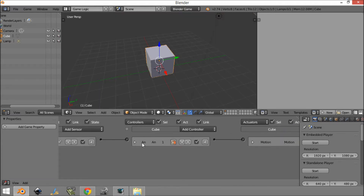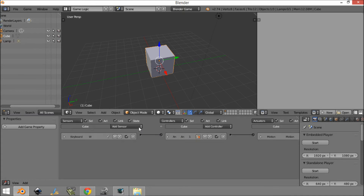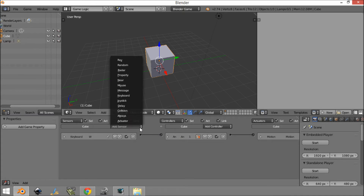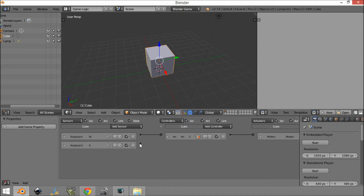Now you might be wondering what the controller does. Well, this allows you to have a bit more control. So let's say you wanted it to only move if you were clicking S — you connect S and W to it.